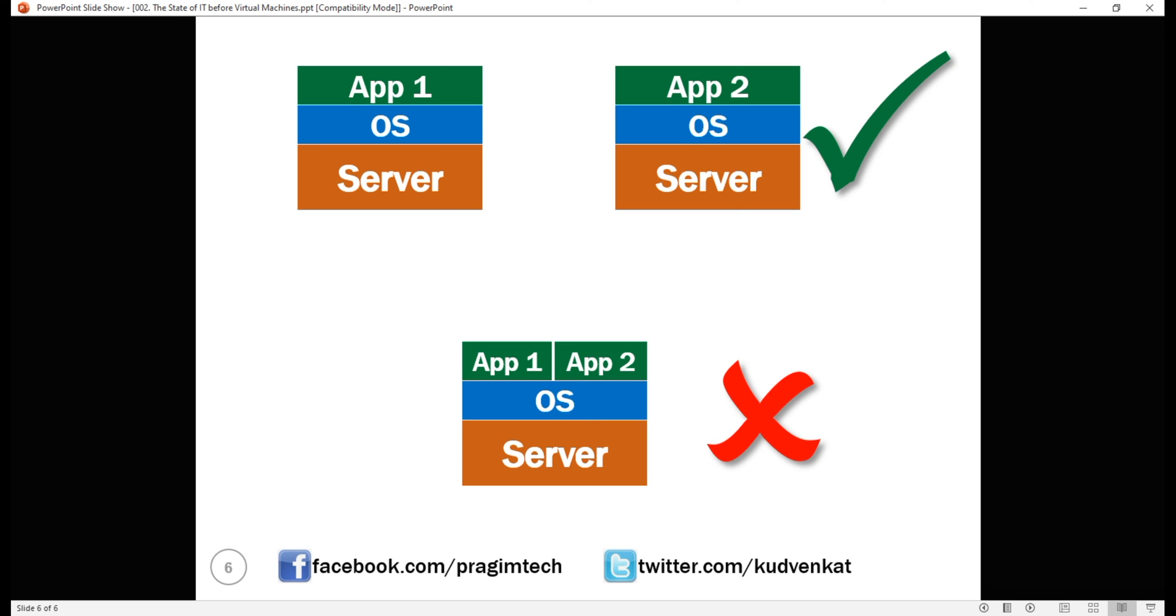And keep in mind, these applications are using only a fraction of the server capacity. What a waste of company money. You can see how quickly this can become unwieldy and very expensive for the organizations. This is the model we had until virtualization came into existence.